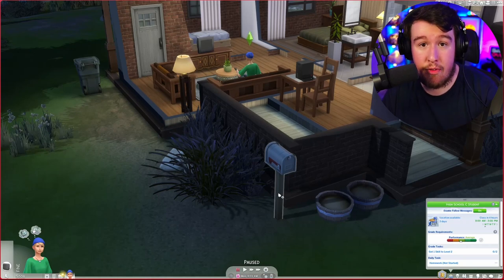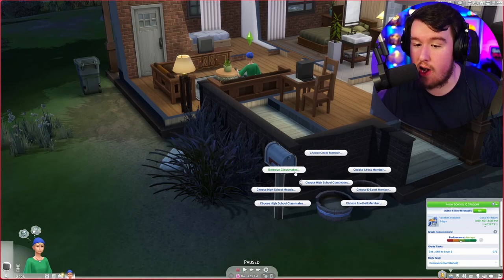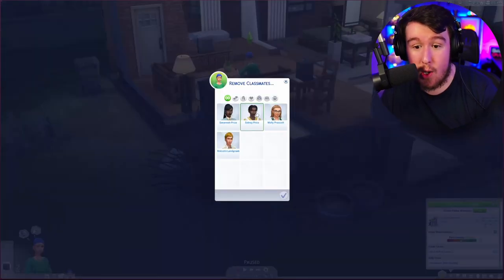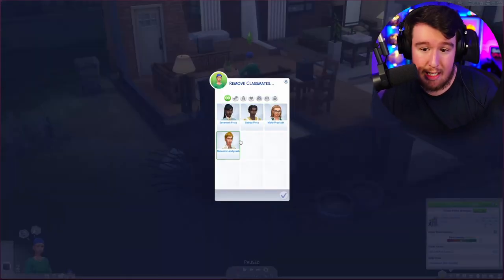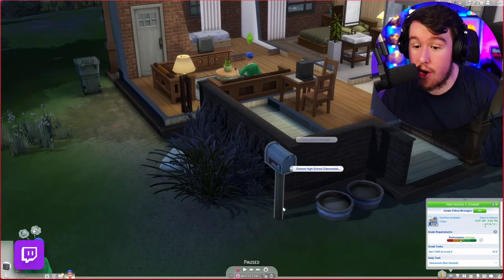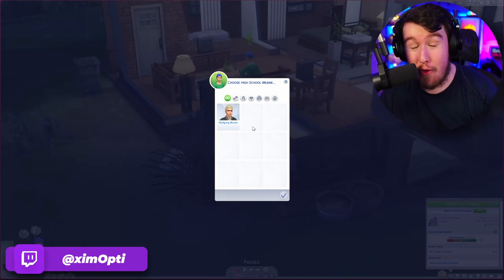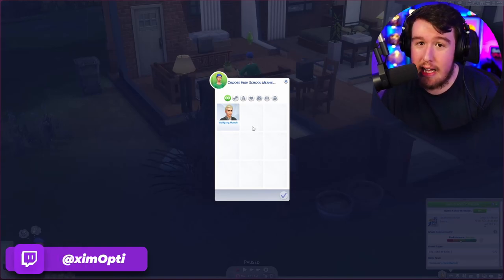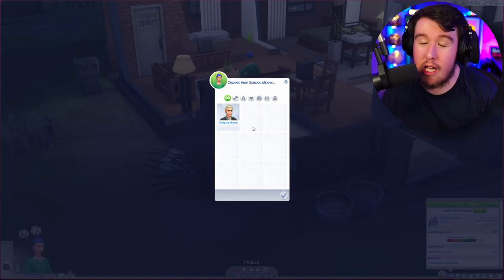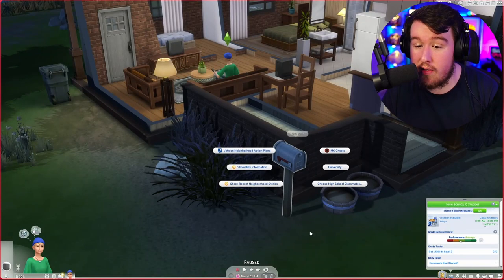Now we can go back to manage worlds, go up to manage households, and simply tick them as unplayed as normal, then head back to the household you were previously playing. Now that this is done and we've selected a Sim for every category, let's head over and look at remove classmates just to ensure it's worked. All four Sims that you've added to these categories should show up in the remove classmates options if the mod is working correctly. And here they are. You're also going to choose the high school meanie for your world.